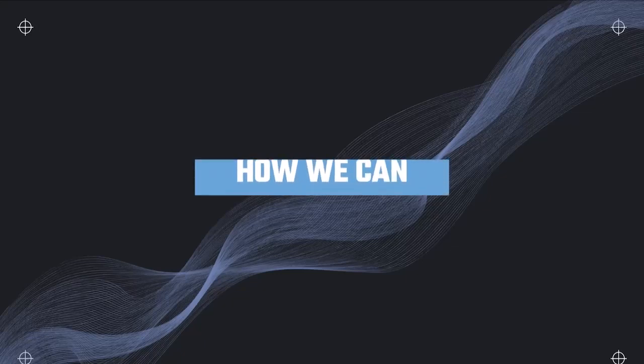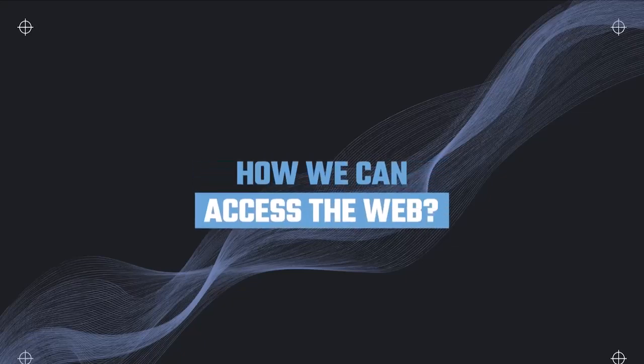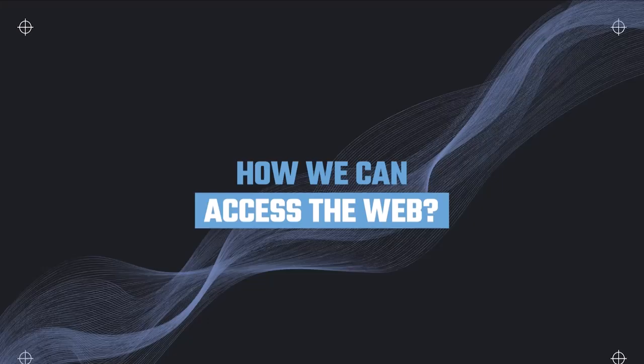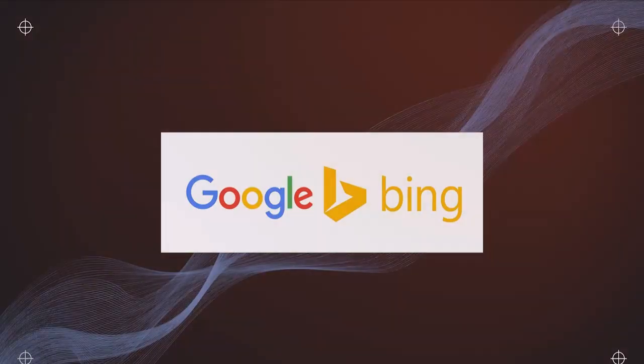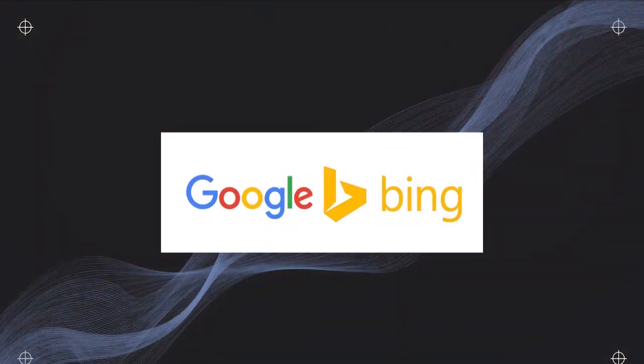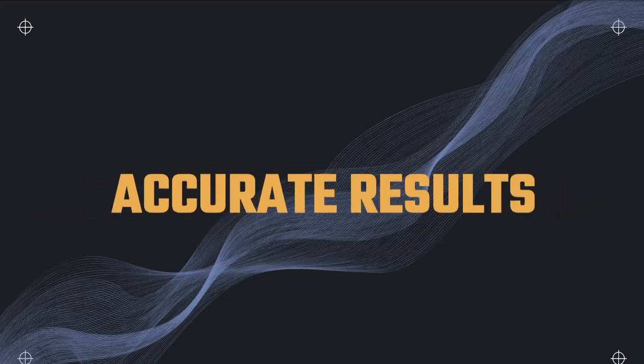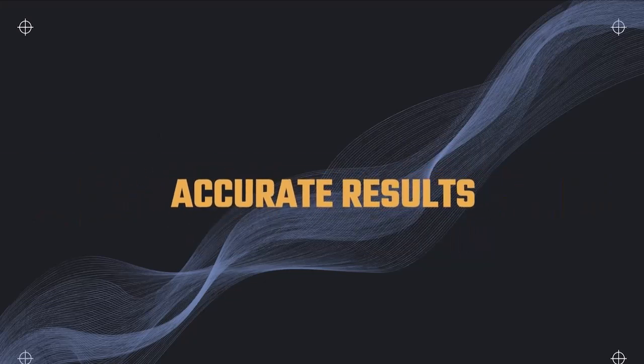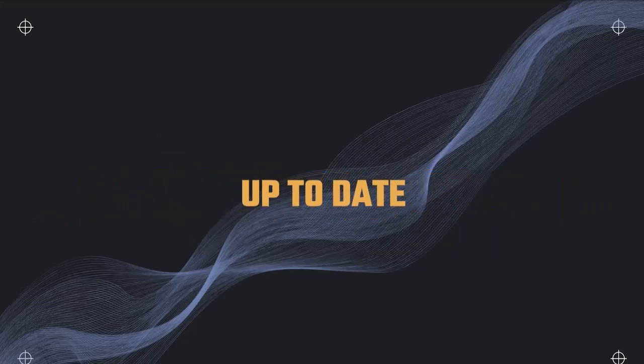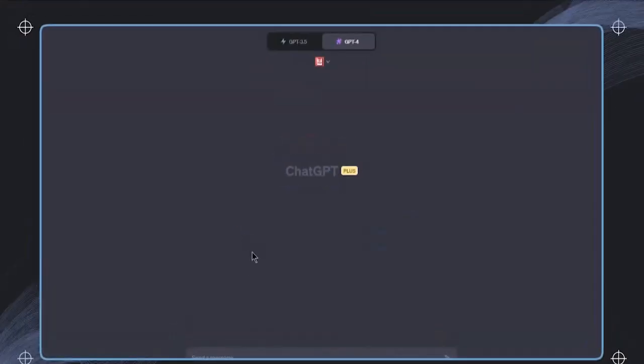In this lecture, we want to have a look at how we can access the web. We want to search by using search engines like Google or Bing chat to enhance the capabilities. The results will be more accurate, more up to date. We'll have more capabilities including sources where information has been found. This is an incredibly important feature in my opinion.